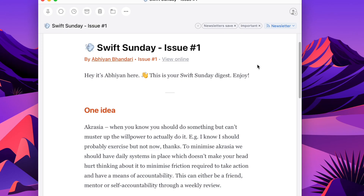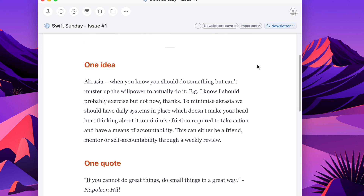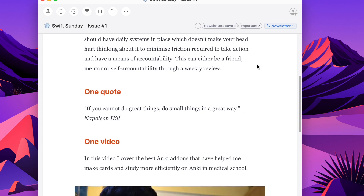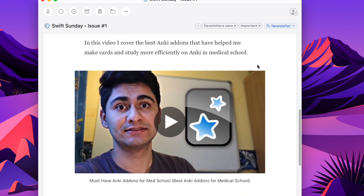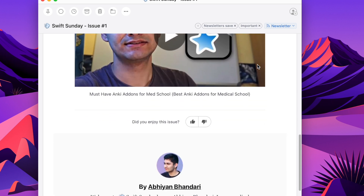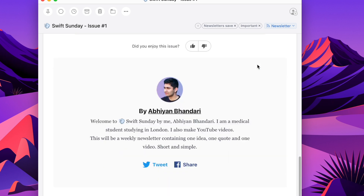I've also started a new newsletter called Swift Sunday — one idea, one quote, and one latest video, so it won't waste your time. The link is in the description below. Thank you very much for watching, and I'll catch you in the next video.